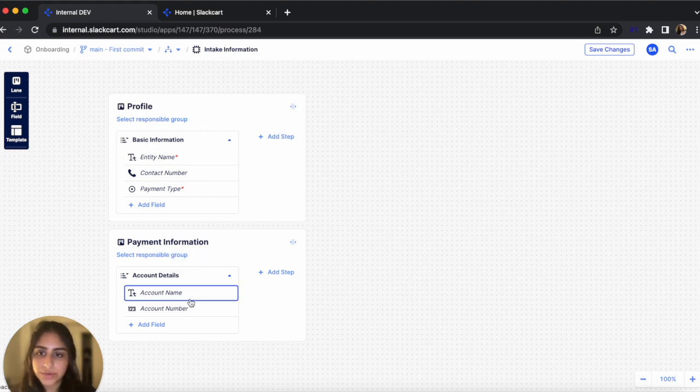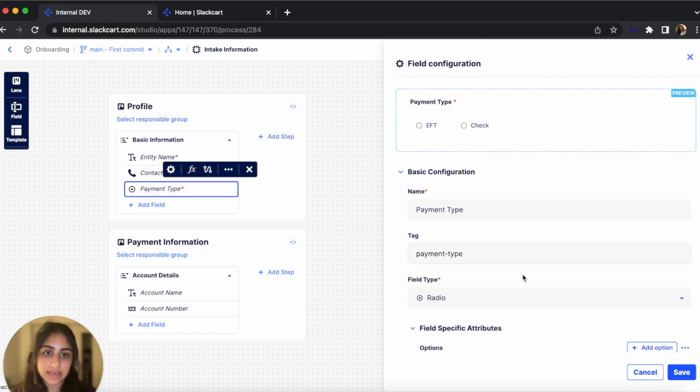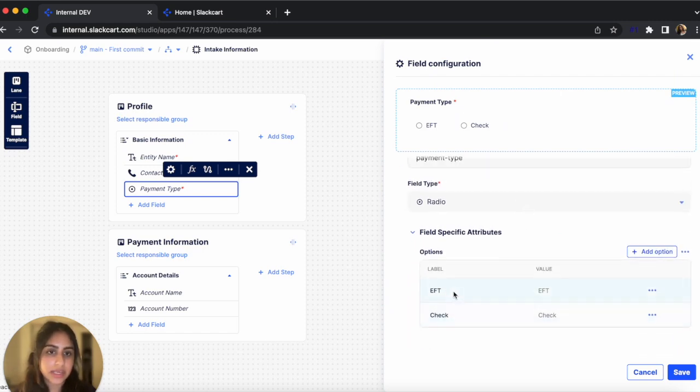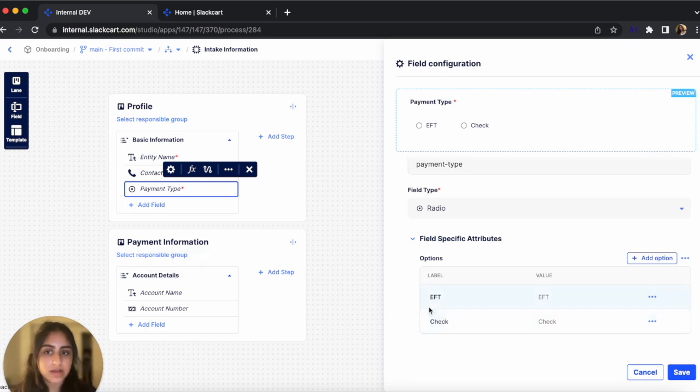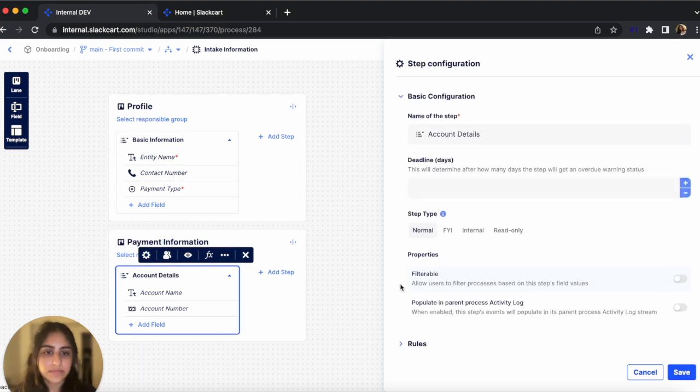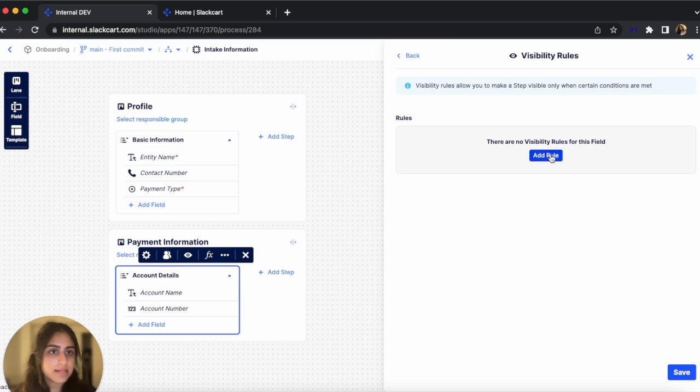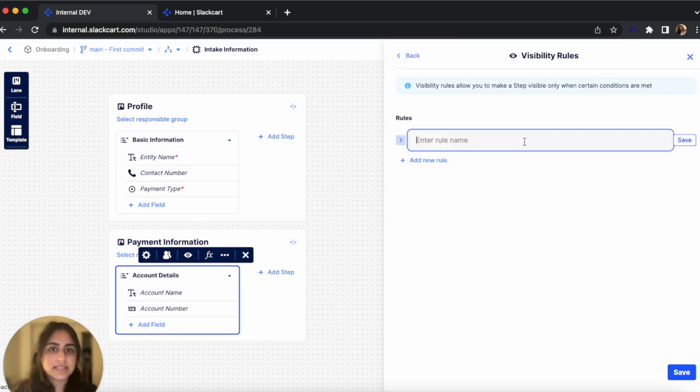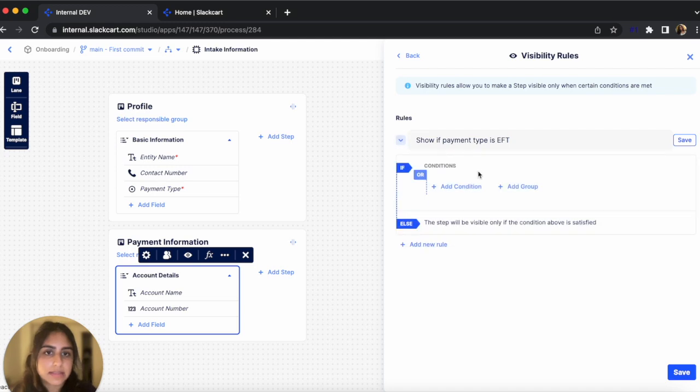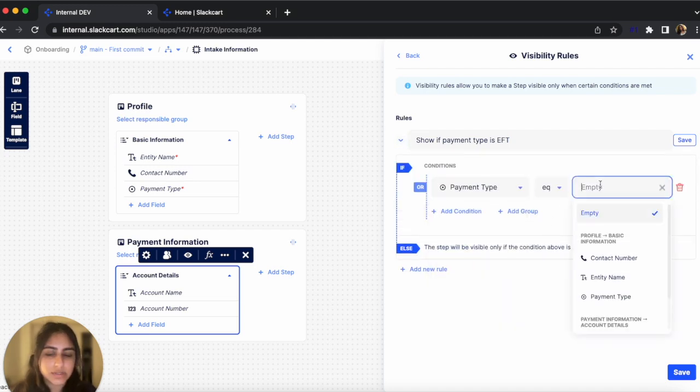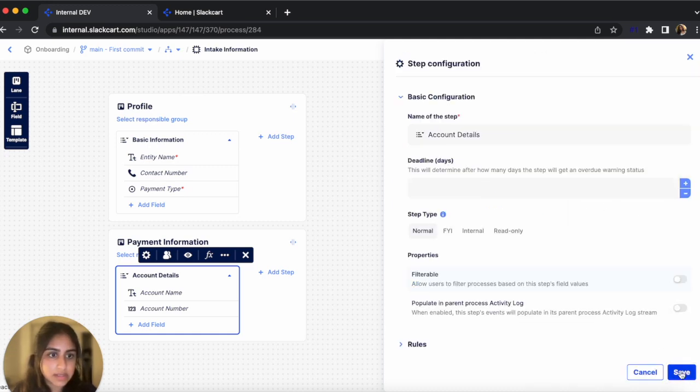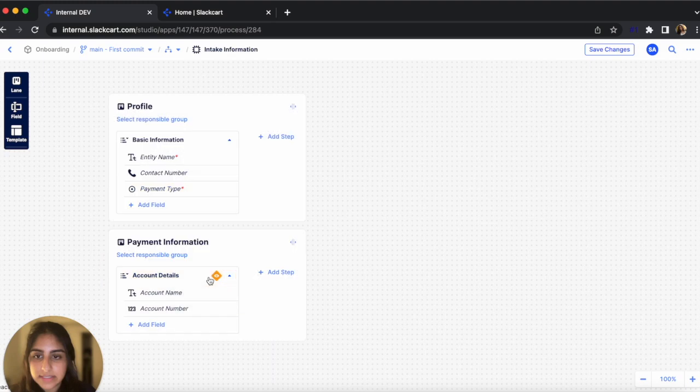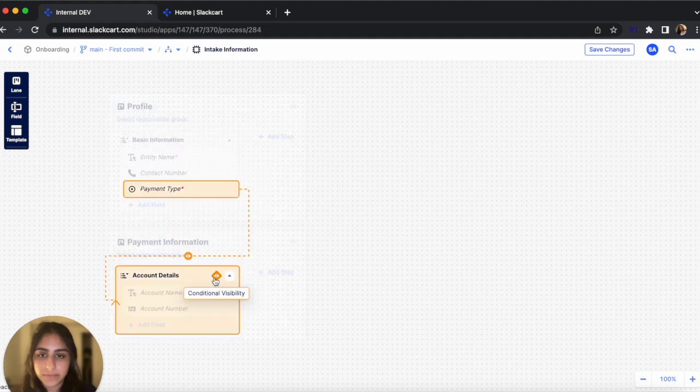And now next, I want to add business rules. So I only want this Account Detail step to be visible if the payment type is selected to be EFT. So the two options for payment type that I've configured are EFT and Check. And if the user selects EFT, then only will the Account Detail step be visible. So let's configure that. Let's go to the Account Detail Settings, Rules, and Configure. Let's add a rule. Let's name it Show if Payment Type is EFT. And add a condition. If Payment Type is equal to EFT, then the step is visible. So let's click Save. And now this icon shows up and we can see that this step has a conditional visibility on Payment Type. So only if Payment Type is EFT will this step be visible.